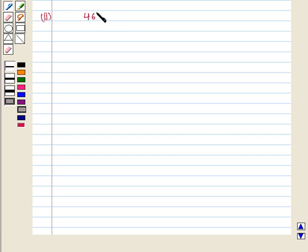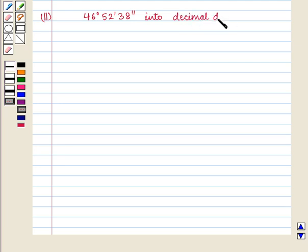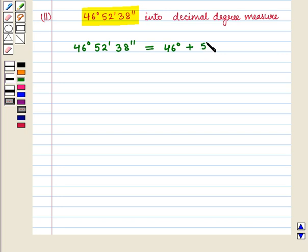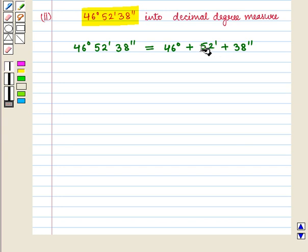Now we move on to the second part of the question, which says: convert 46 degrees 52 minutes 38 seconds into decimal degree measure. Here we are given 46 degrees 52 minutes 38 seconds, and this can be written as 46 degrees plus 52 minutes plus 38 seconds.